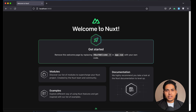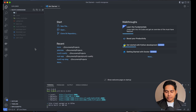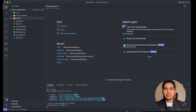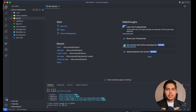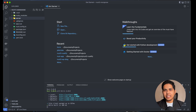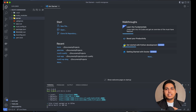Now we're going to mock our API. Let's create the server directory. For those who don't know, the server directory was introduced with Nuxt 3. You can create a full-fledged API inside your Nuxt application itself. The server directory contains all your API files, while the normal root directory contains your Nuxt frontend. Previously in Nuxt 2 it was serverMiddleware, but now it's called server.